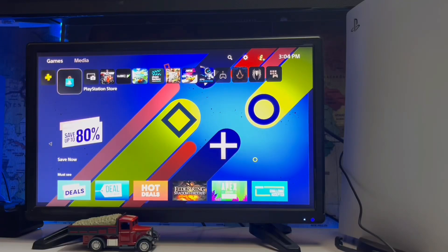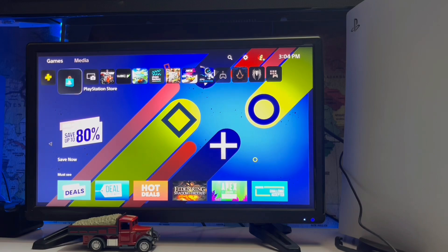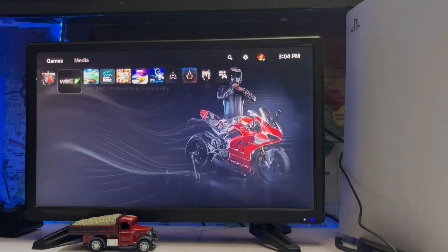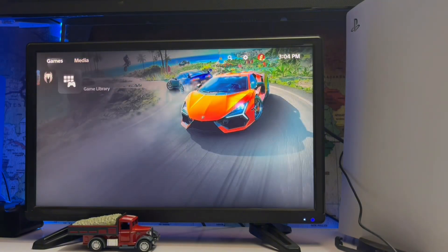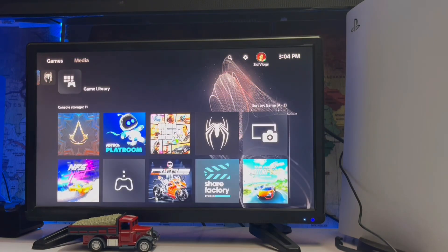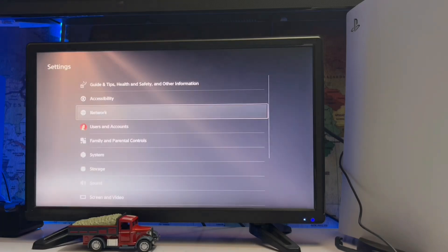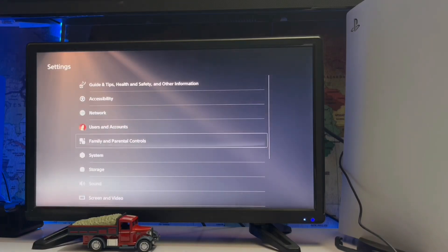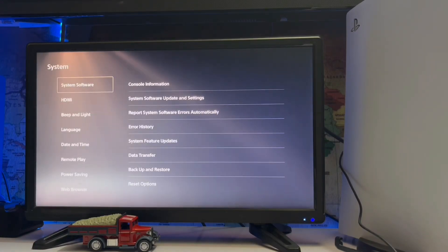What's up guys, you're watching SidGamings. Today we are going to talk about the Sony PlayStation 5 error CE-112025-1. It's like a campfire view of the console on the internet, or something like that, when you are transferring your data to your other system.